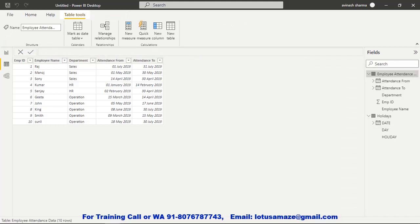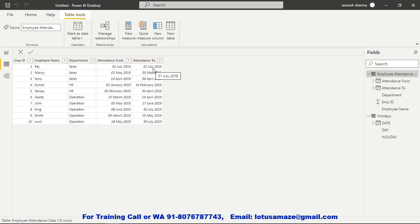Now we test the NETWORKDAYS function with the actual data. We have employee ID, employee name, department, attendance from, and attendance to. We need to calculate the actual net working days for each employee. For the first entry, it's 1st July to 31st July — those are the total days in the month, but weekends are not included when calculating net working days.